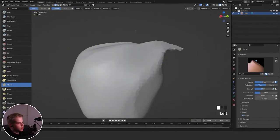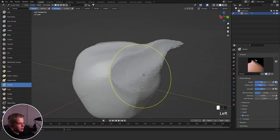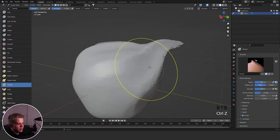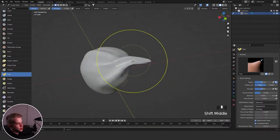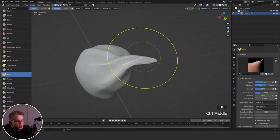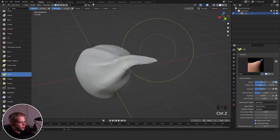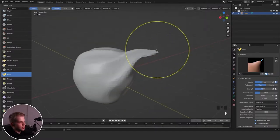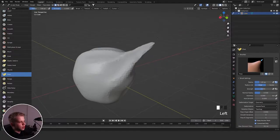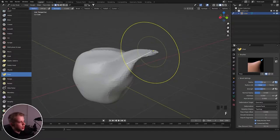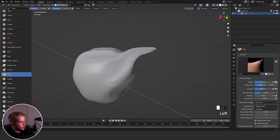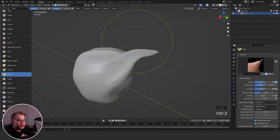Then Thumb is very similar to the Grab brush and just slides the sculpt. Then the Pose brush is very useful especially with characters — you can rotate parts of your mesh. The size of the brush determines how long the white line is, which shows how much of the mesh you're going to move when you drag.